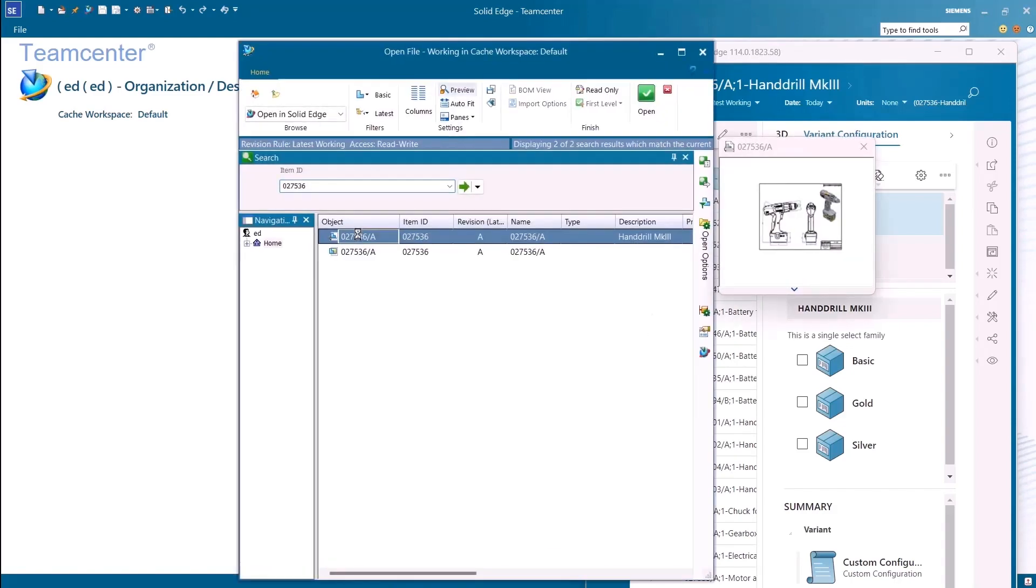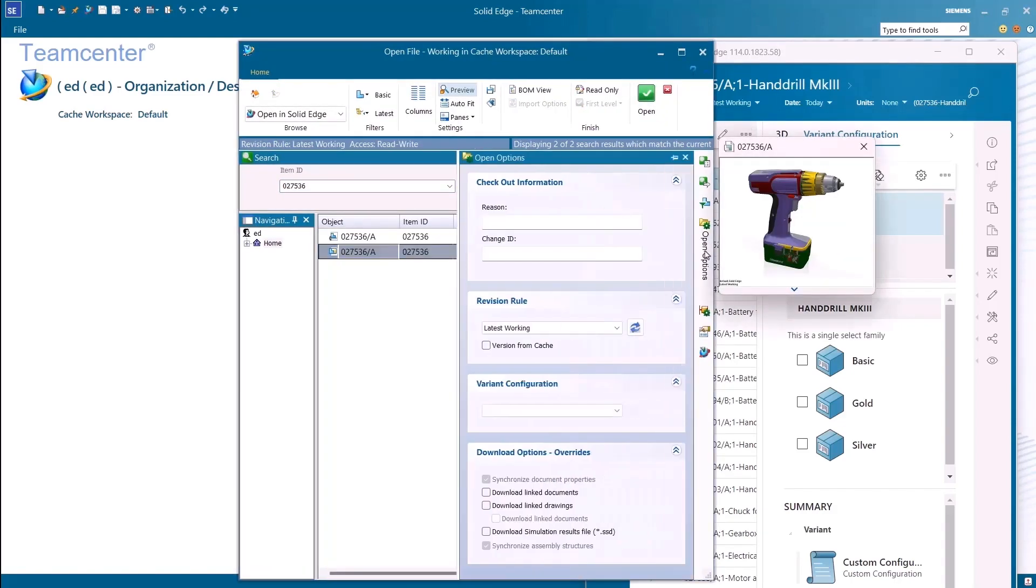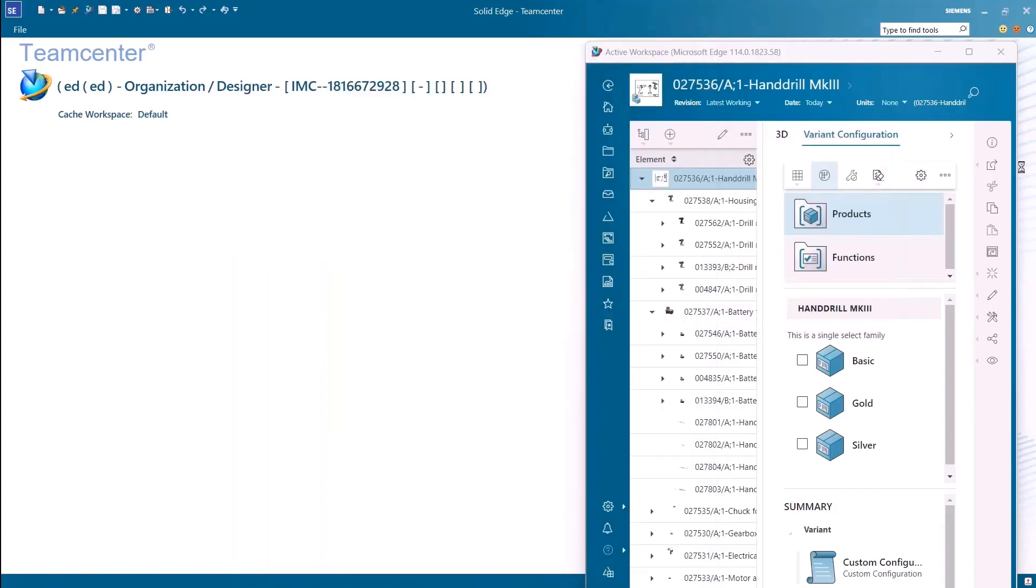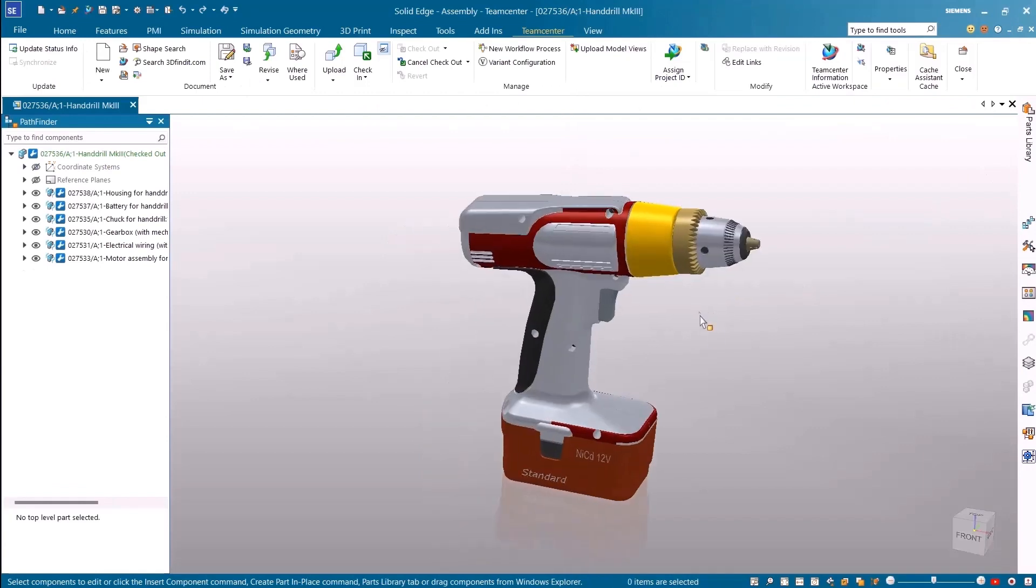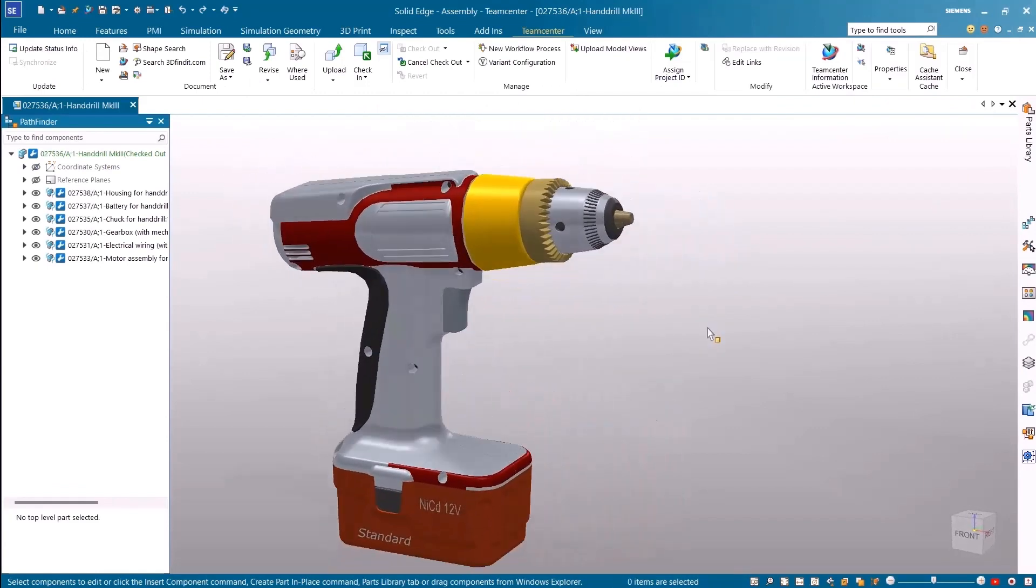Once opened in Solid Edge we get the options to load a 150% unconfigured bill of material or we can select a product variant which loads a 100% bill of material. We'll select the standard basic variant from the product family and load it in Solid Edge.